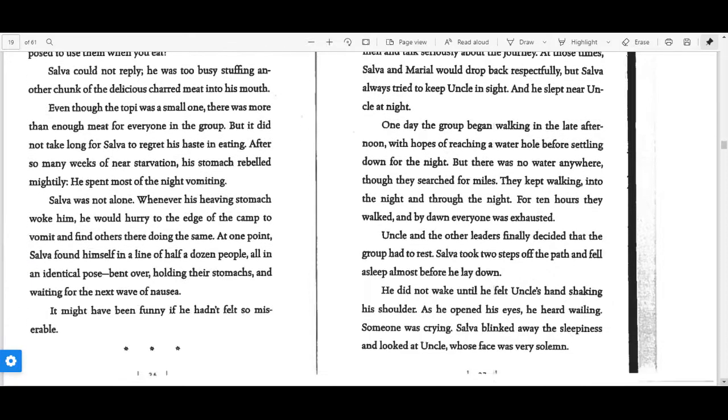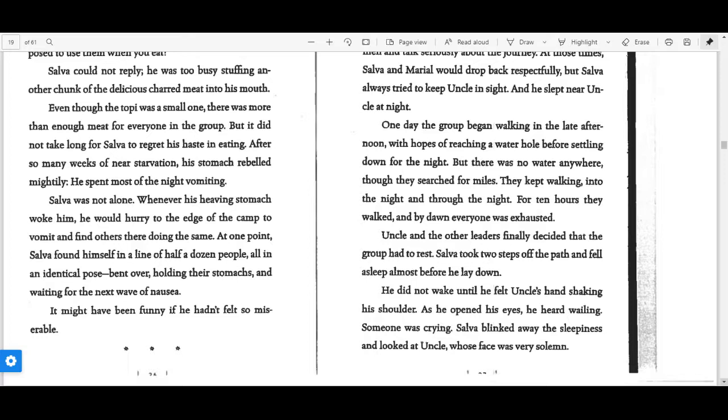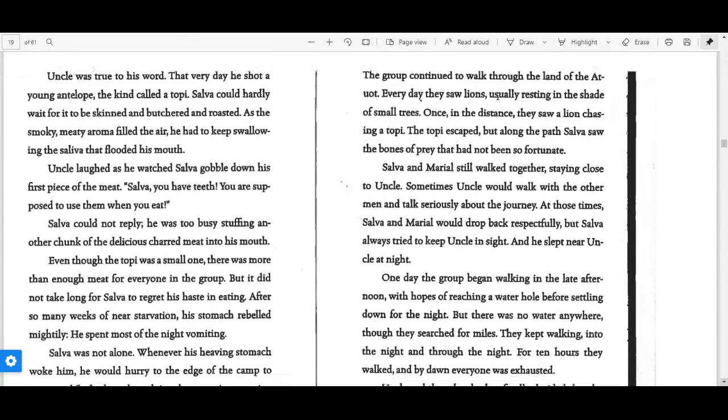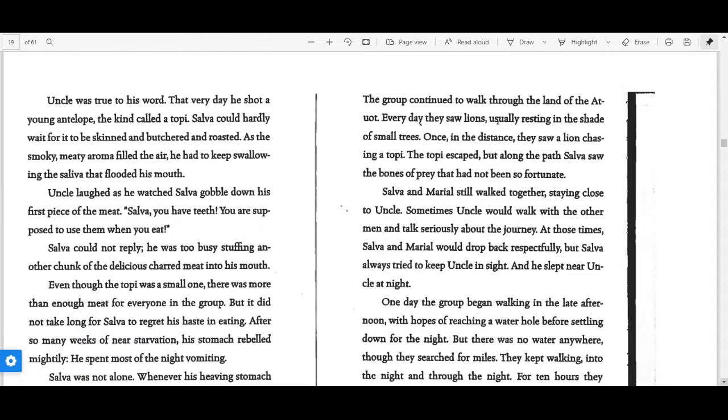Salva was not alone. Whenever his heaving stomach woke him, he would hurry to the edge of the camp to vomit and find others there doing the same. At one point, Salva found himself in a line of half a dozen people, all in an identical pose, bent over, holding their stomachs and waiting for the next wave of nausea. It might have been funny if he hadn't felt so miserable.